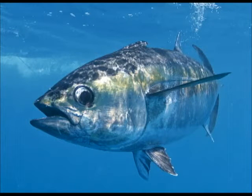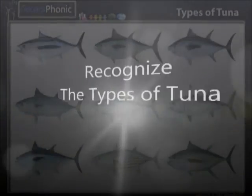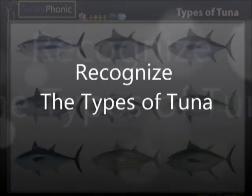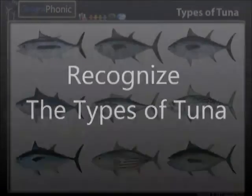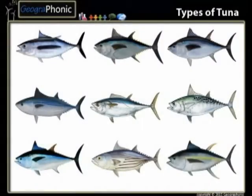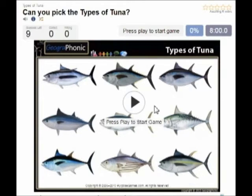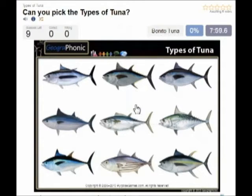Here you see an example of a free game about recognizing the different types of tuna. You can play this game yourself. Look in the description of the video to find the link.